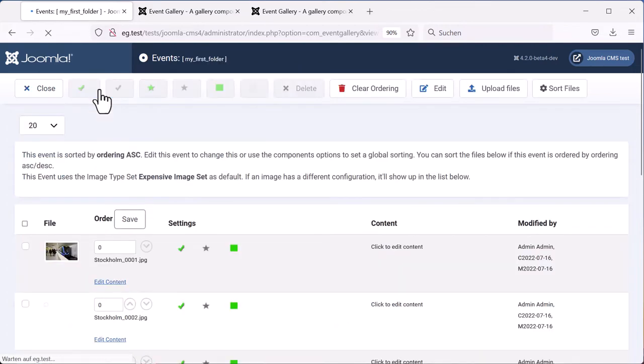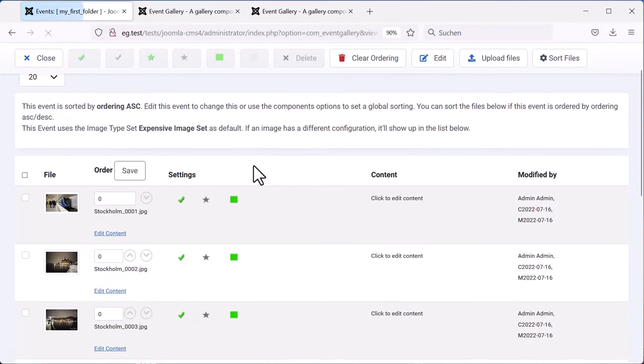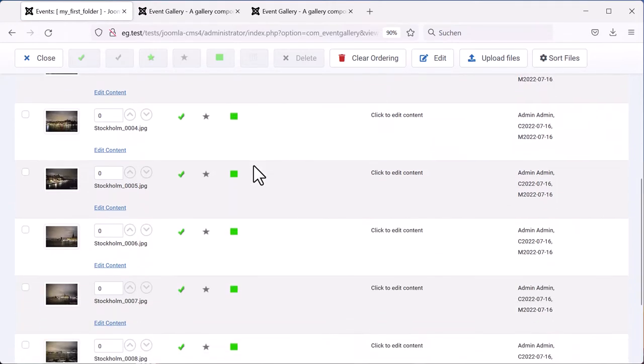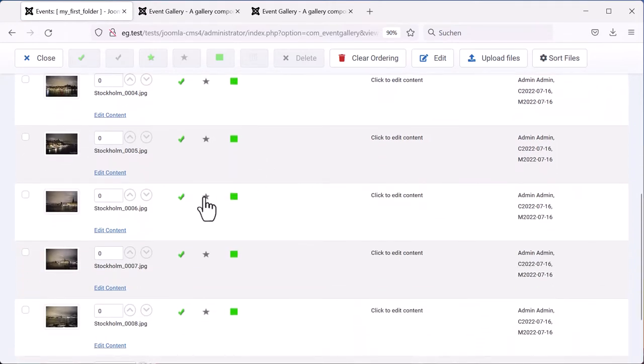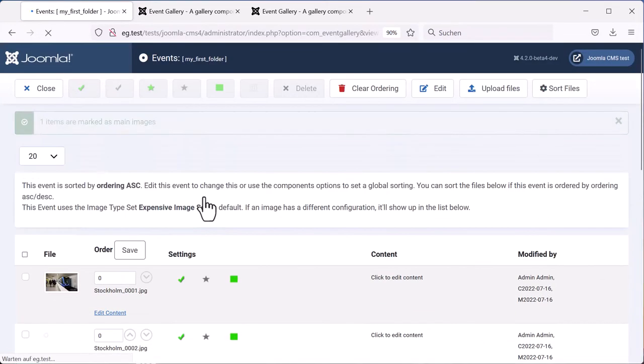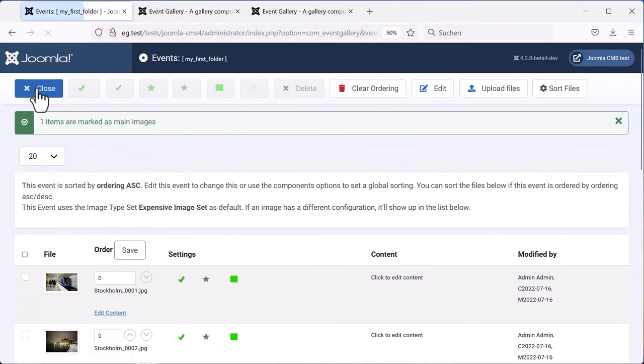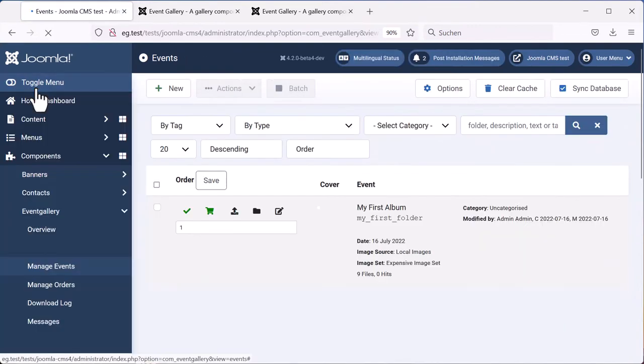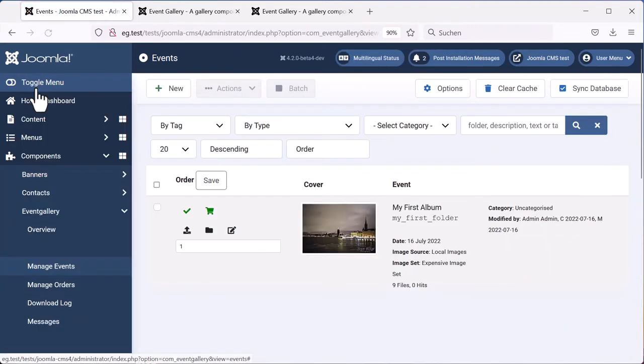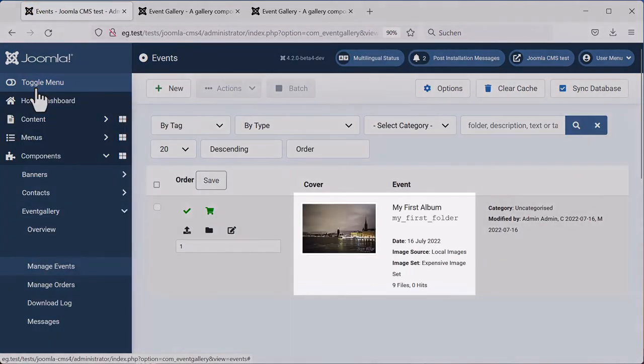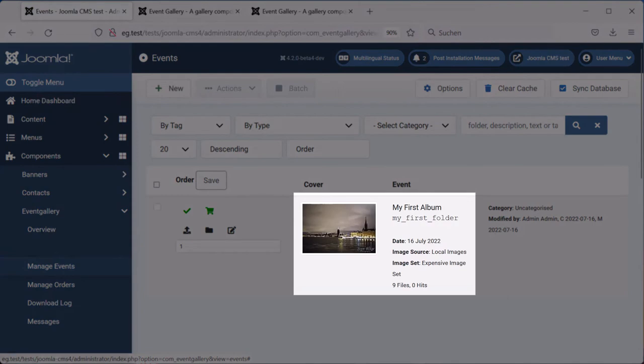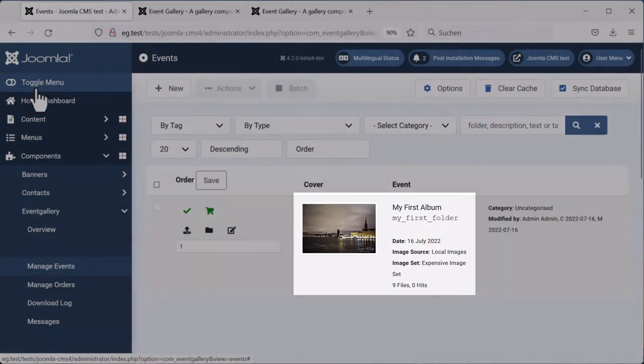By default, the first image is the cover image of your event. To change this, you can use the symbols in the settings column. The star marks the main image. So this will be our cover image now. Let's close this and have a look at our event. Here you see the cover image, the title, and the folder you are using for that event.